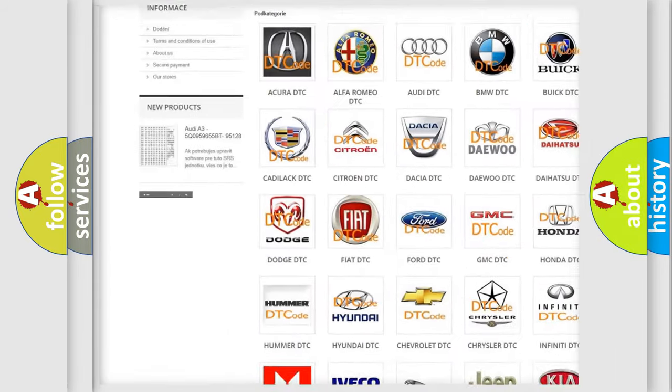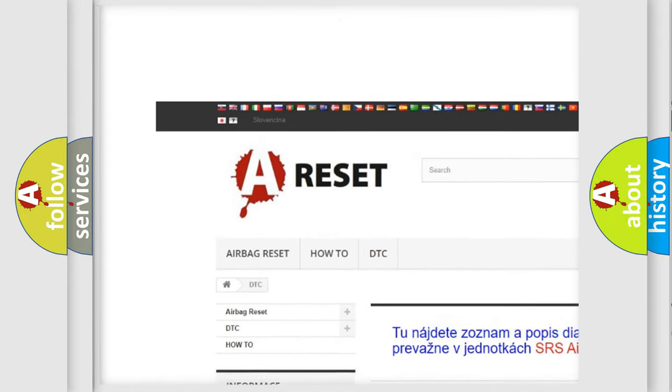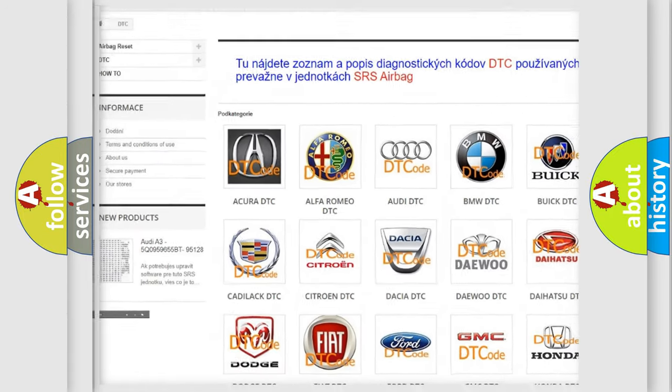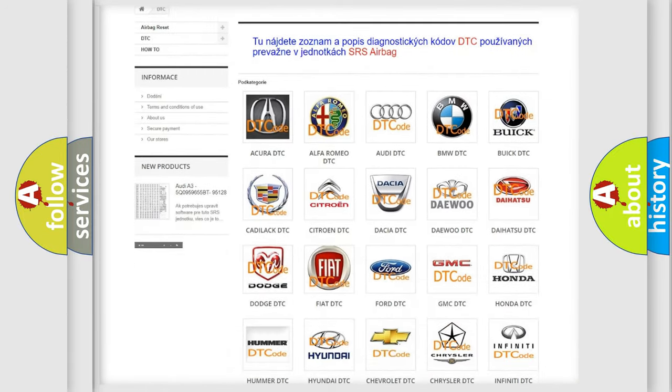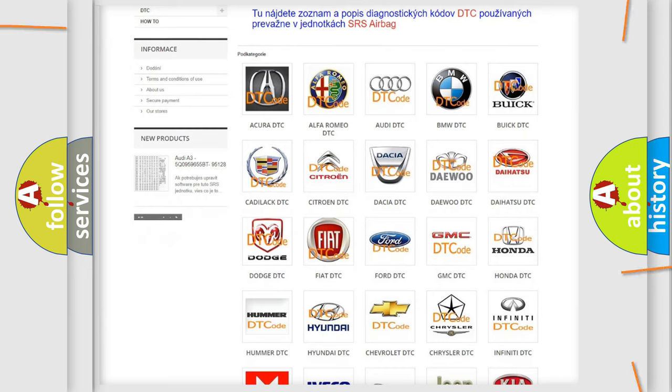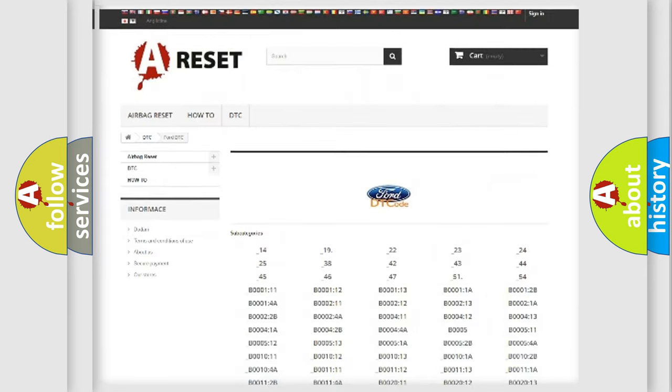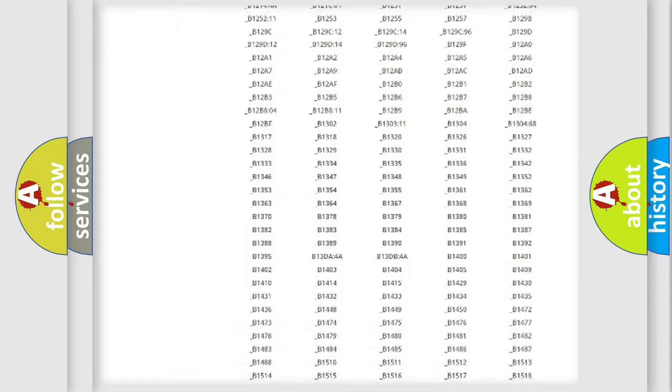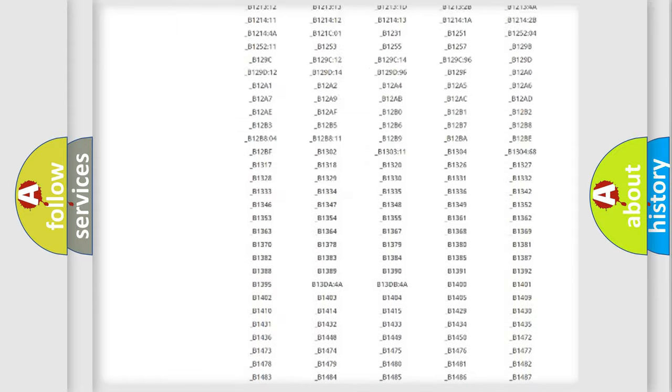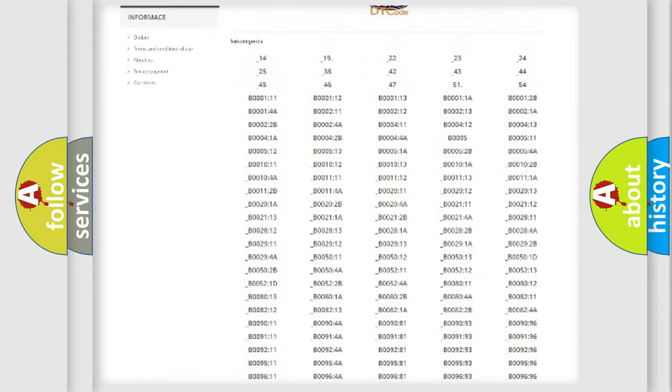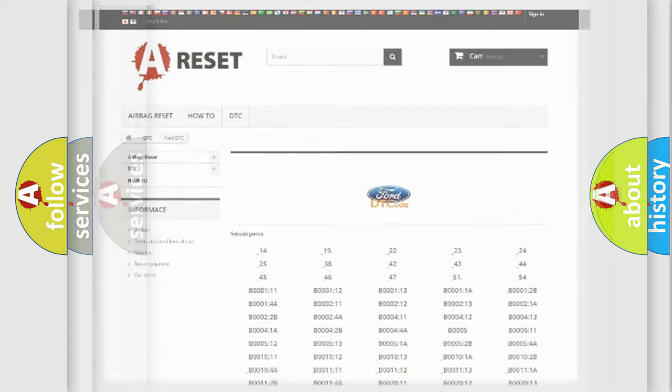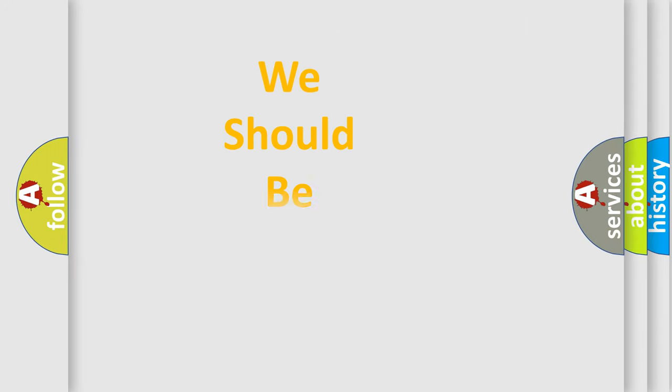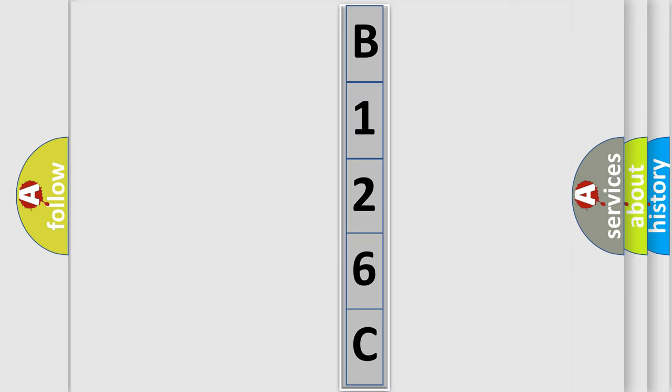Our website airbagreset.sk produces useful videos for you. You do not have to go through the OBD2 protocol anymore to know how to troubleshoot any car breakdown. You will find all the diagnostic codes that can be diagnosed in vehicles, and also many other useful things. The following demonstration will help you look into the world of software for car control units.